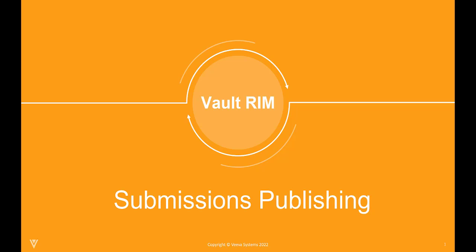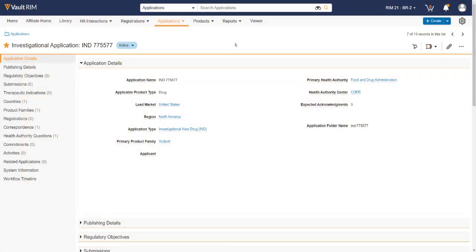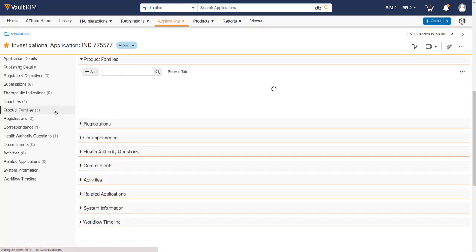From within Submissions Archive, users can create a collection of documents that represent a change to a product and submit them for approval to make changes to marketed product. Submissions Publishing allows us to create the application and the foundation for all submissions that need to go out to various health authorities.